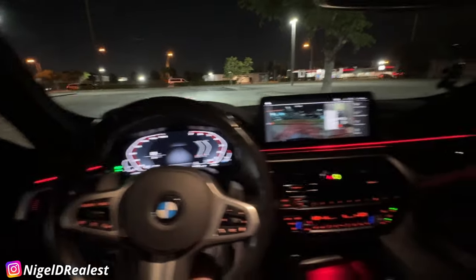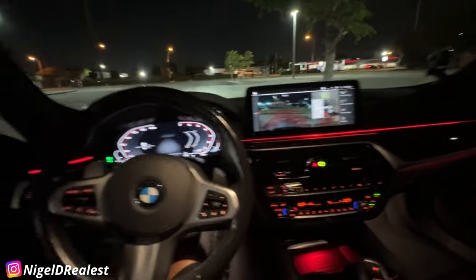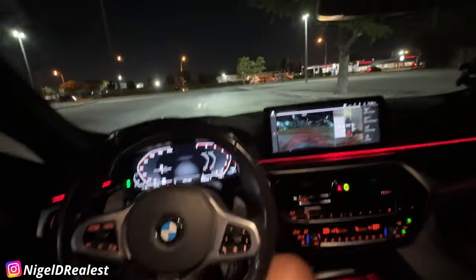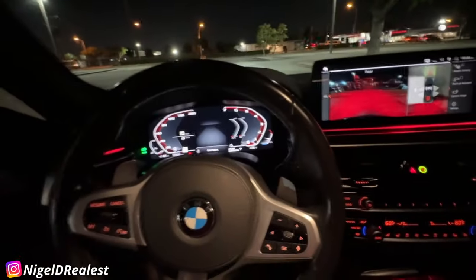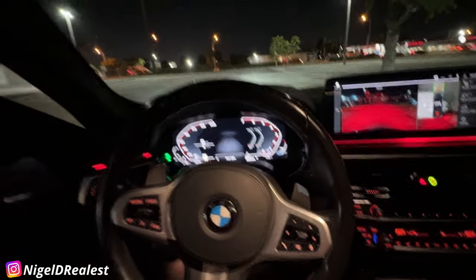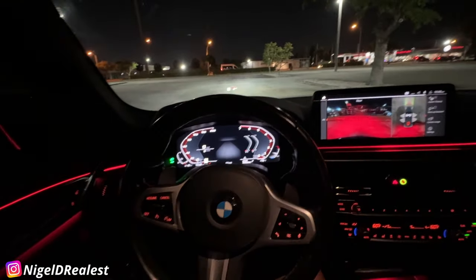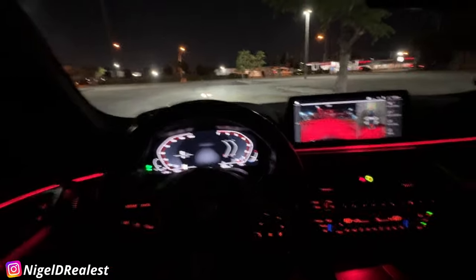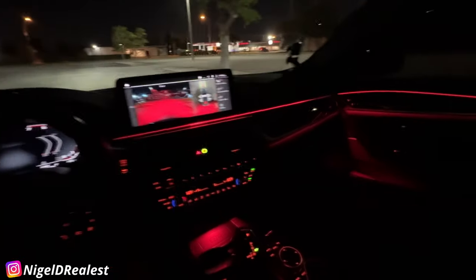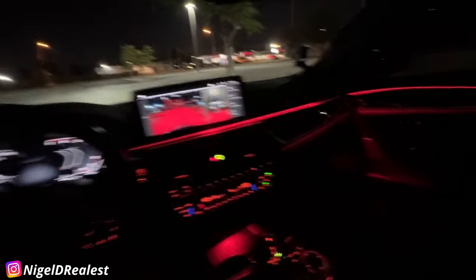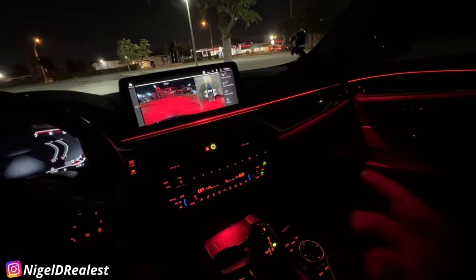Alright, quick video for you guys — I just want to show you some customizations I did to the car so far using Bimmercode. The first noticeable thing is the ambient lighting.